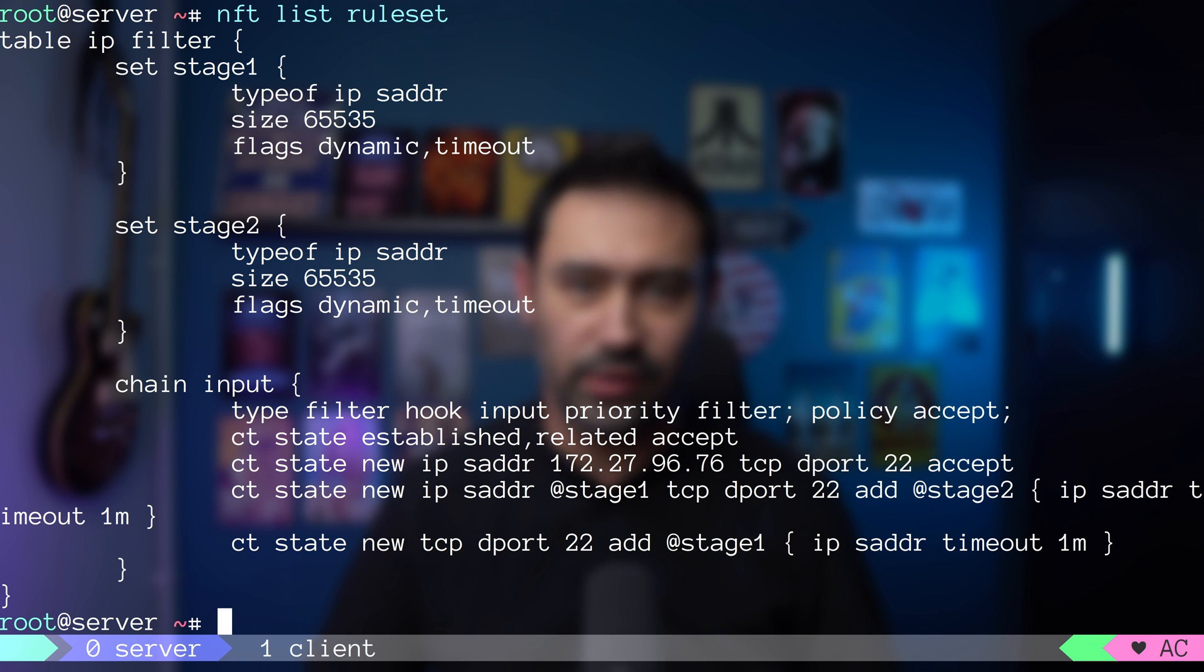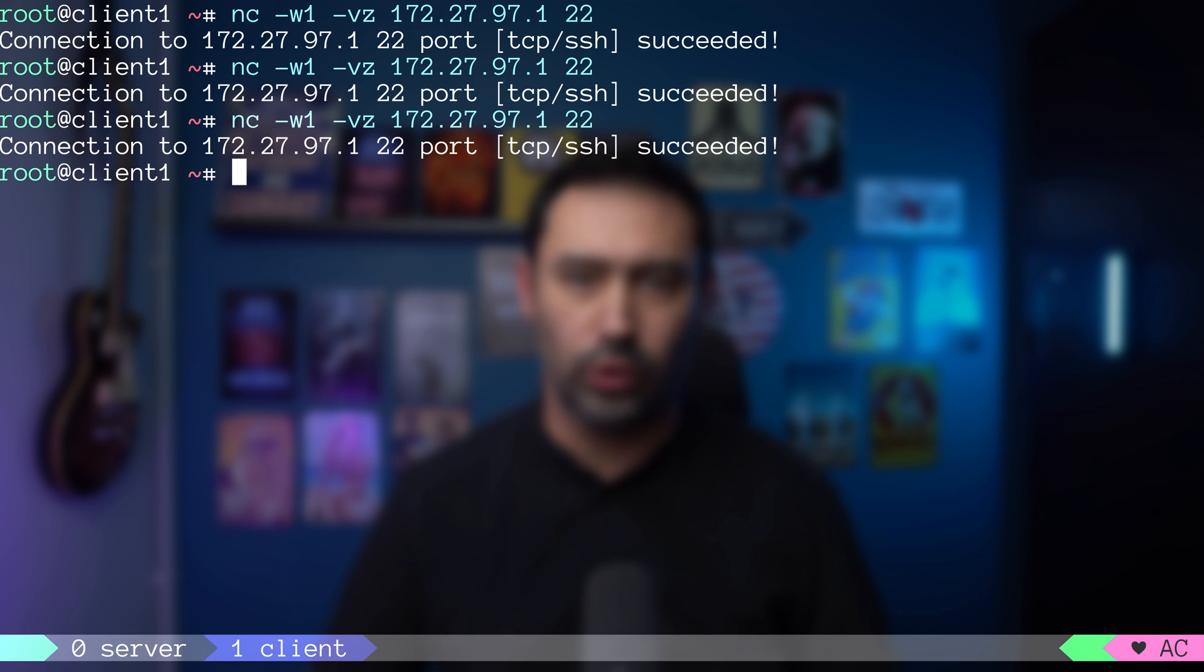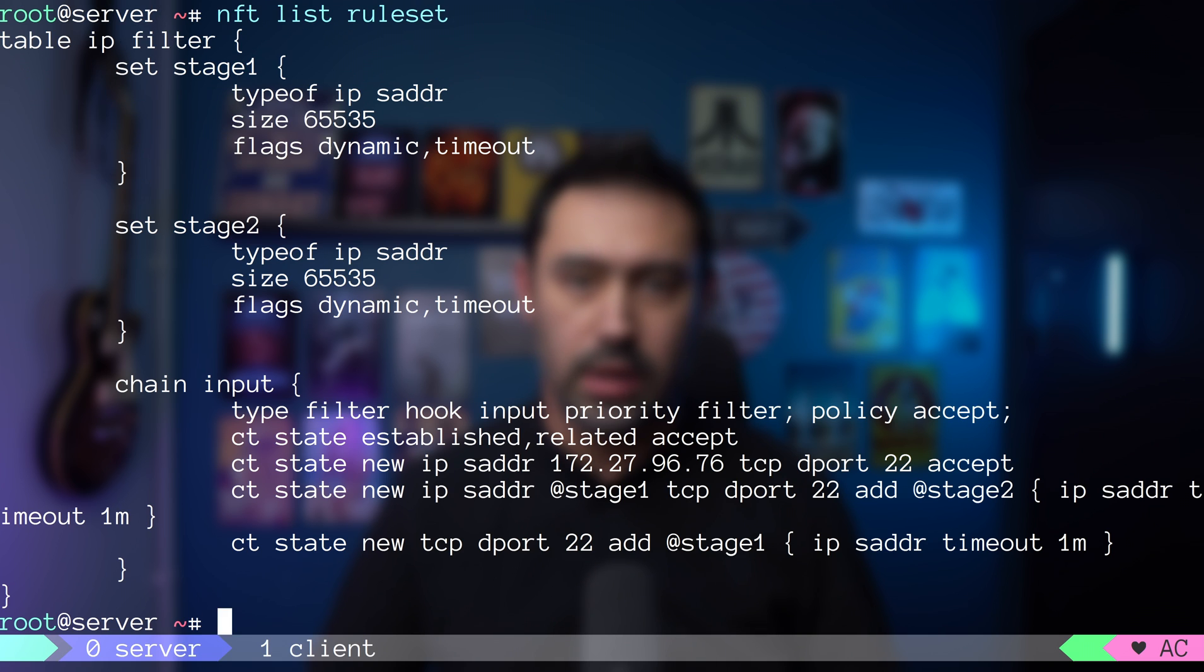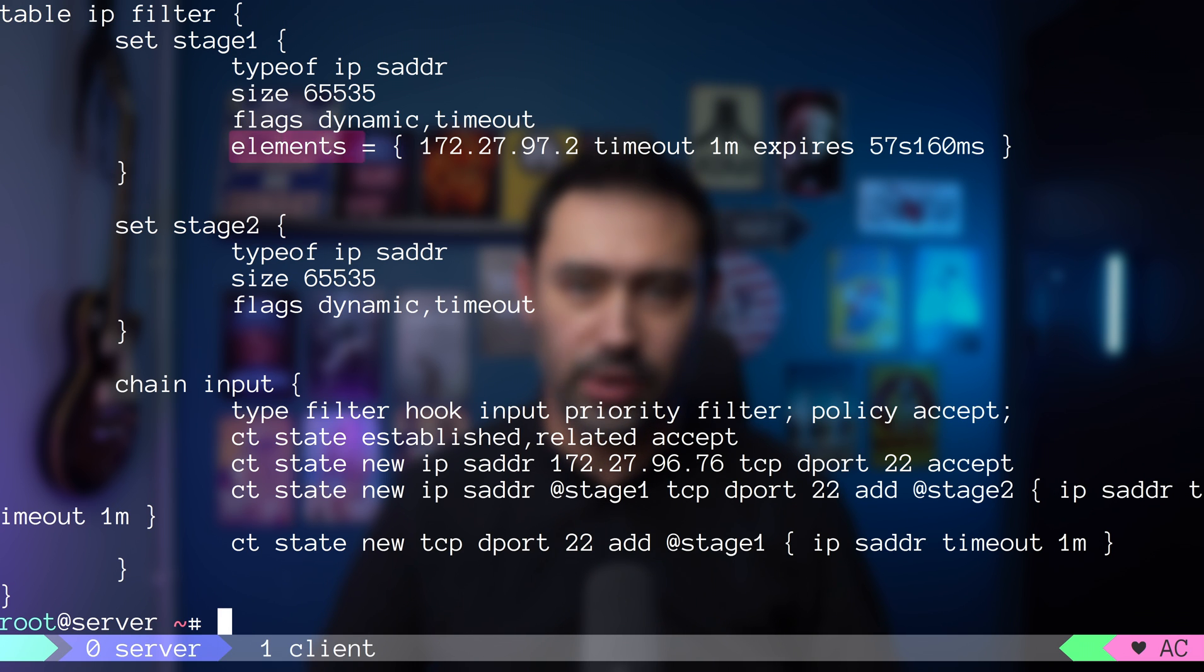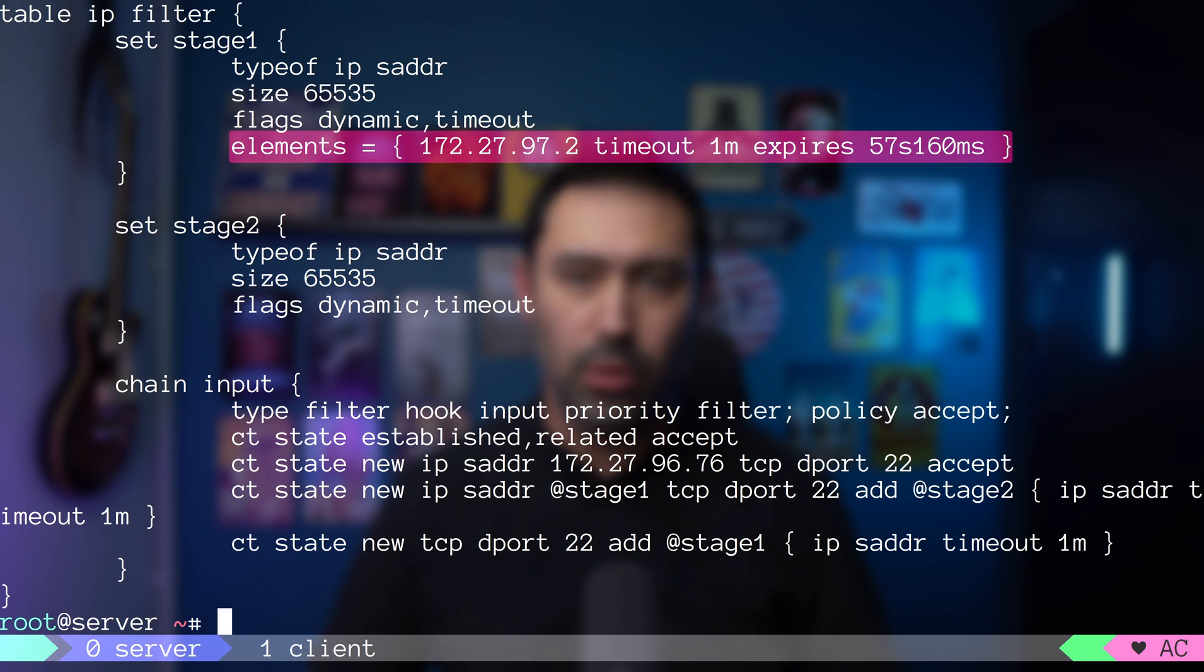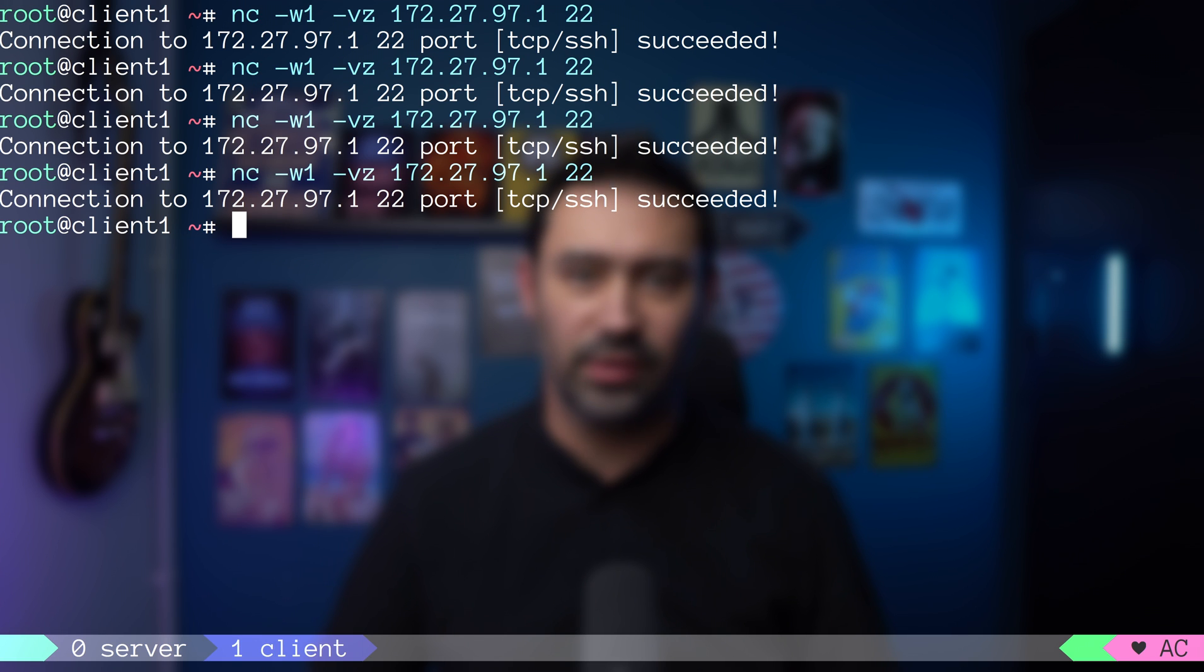Let's try the same thing, so I'll connect to port 22 from the client. The IP was added to stage1 set. I will connect one more time while the IP is still in the stage1 set.